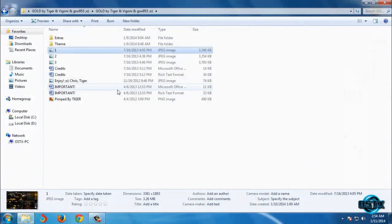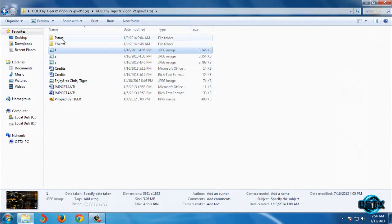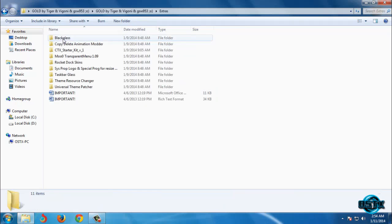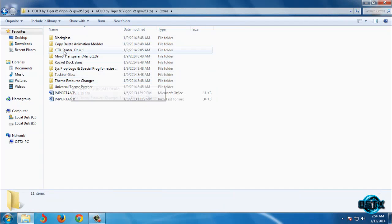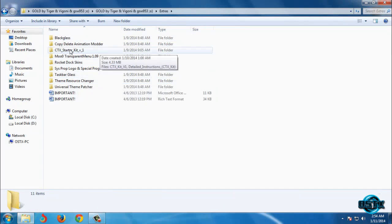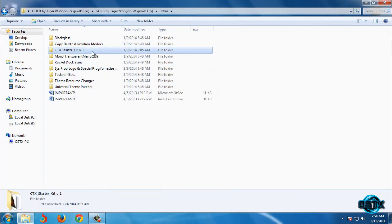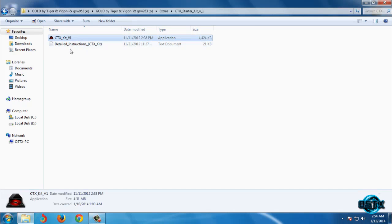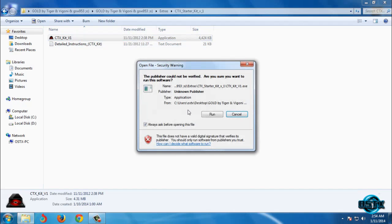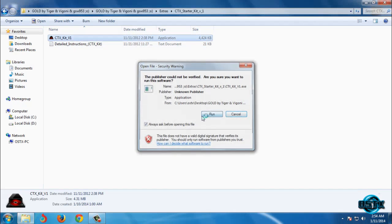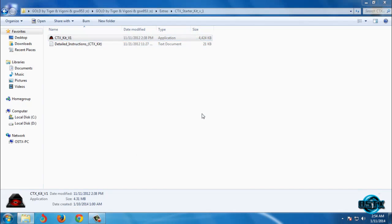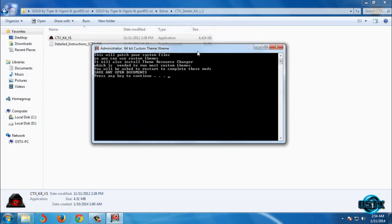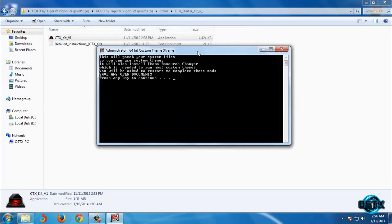Now very important before you apply or use any custom theme on your computer you need to install CTX starter kit. Run this application and this CTX kit will allow you to use custom themes on your computer.